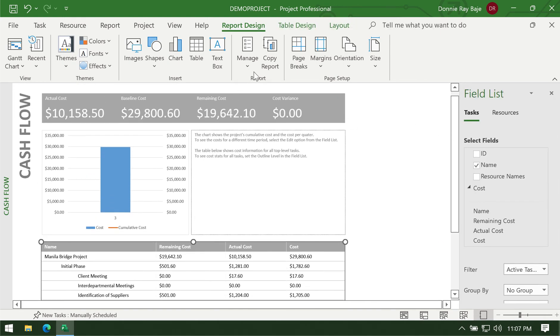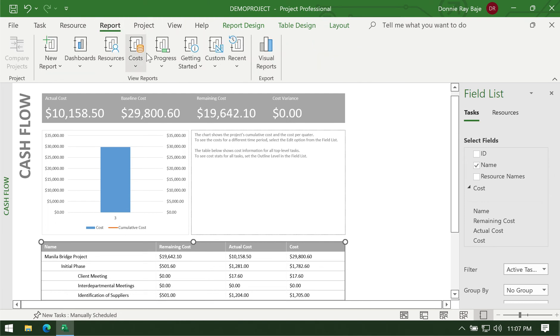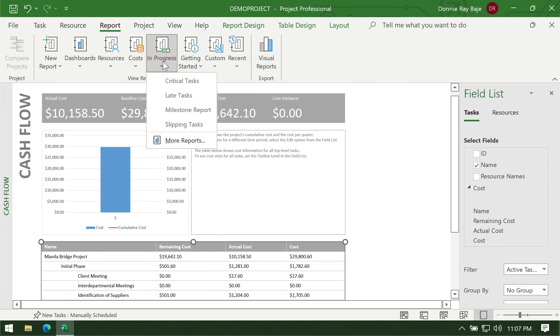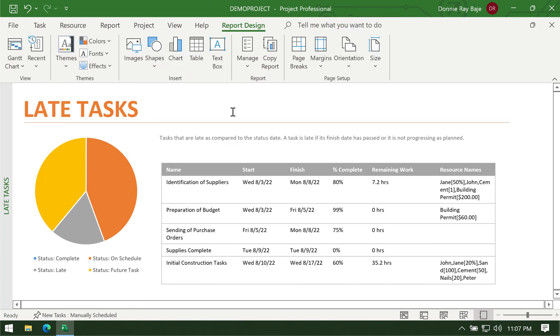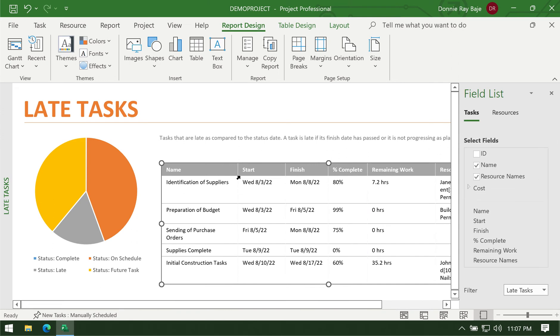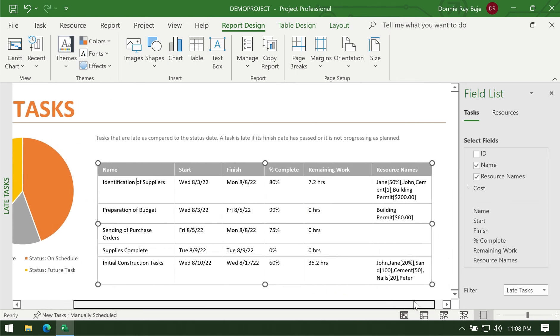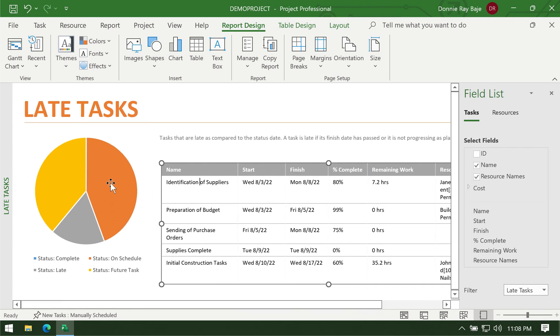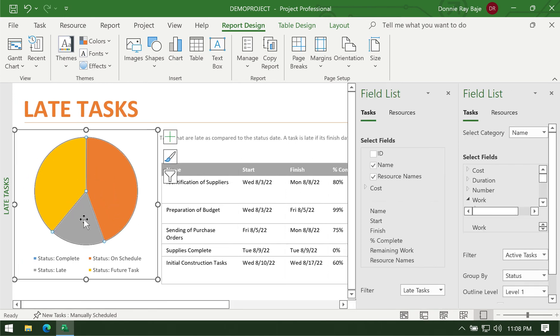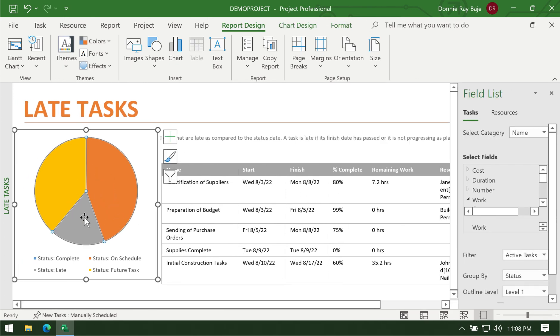Now other reports: we have the in-progress report which is more of like a list of tasks that are late, for example late tasks. So now you have here what tasks are considered late, what's the start and finish date supposedly, what's the percentage completed, how much work still remains, and who are the resources. You have this pie chart here showing how much of the tasks are late, how much are on schedule, and how much are still not yet done, the future tasks.